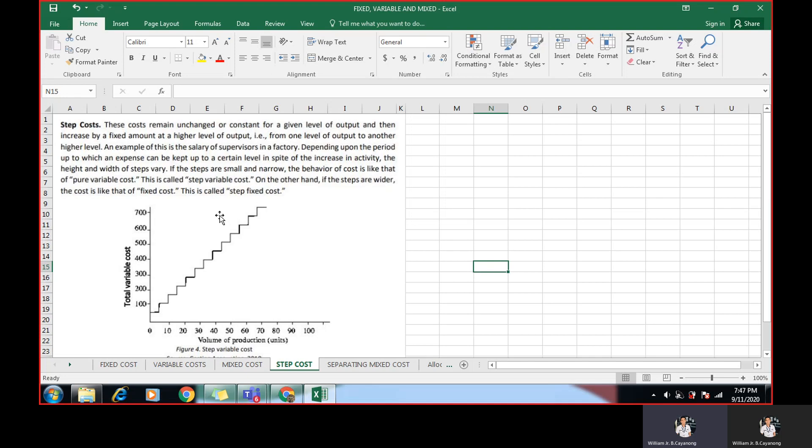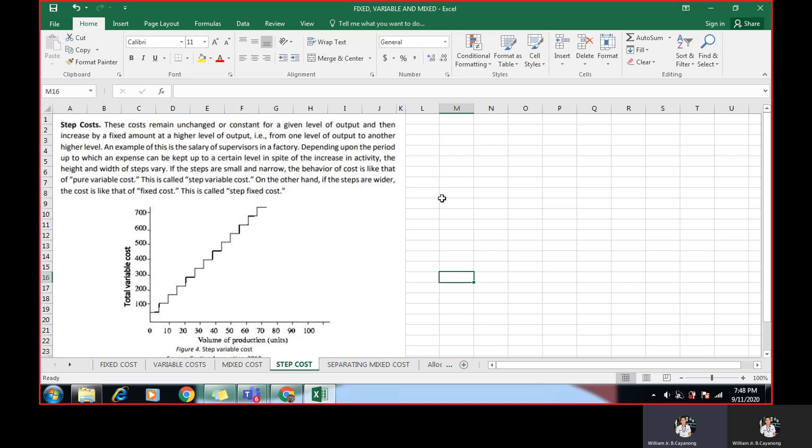If the steps are small and narrow, the behavior of cost is like that of pure variable cost. It is called step variable cost. On the other hand, if the steps are wider, the cost is like that of a fixed cost. So this is called step cost. An example is salary of a supervisor. So we have another example here. In a goods importing company, where the freight charge of 1,000 pesos will have an additional 1,000 pesos for every one cubic meter. So it steps up with a constant range for each time they deliver.